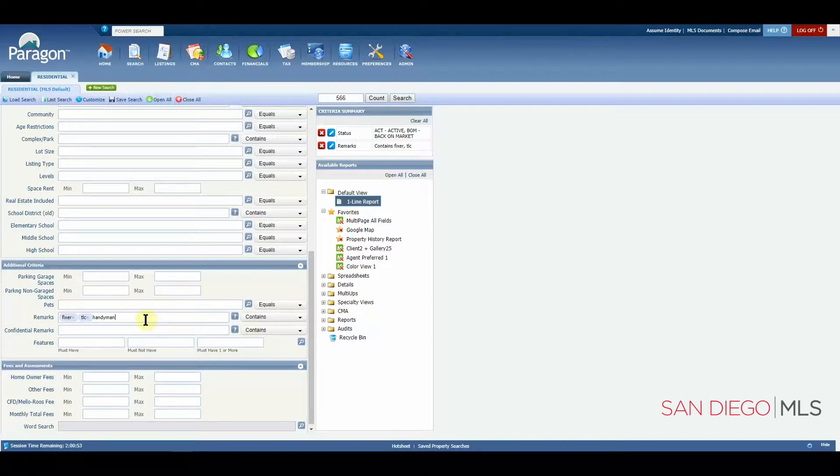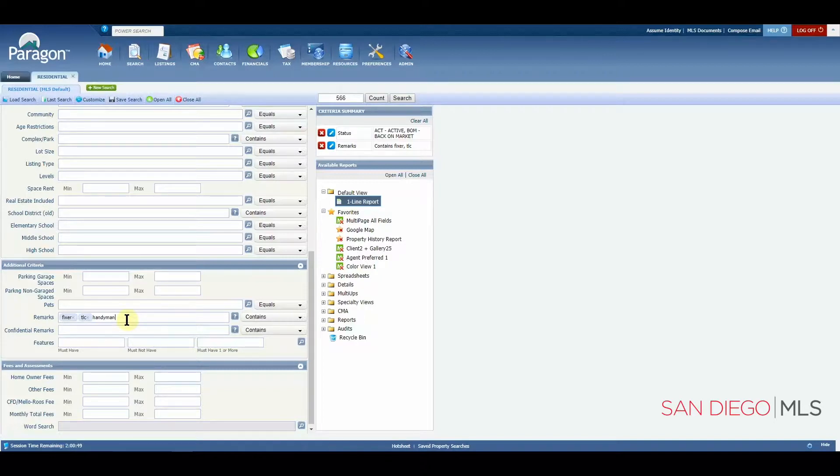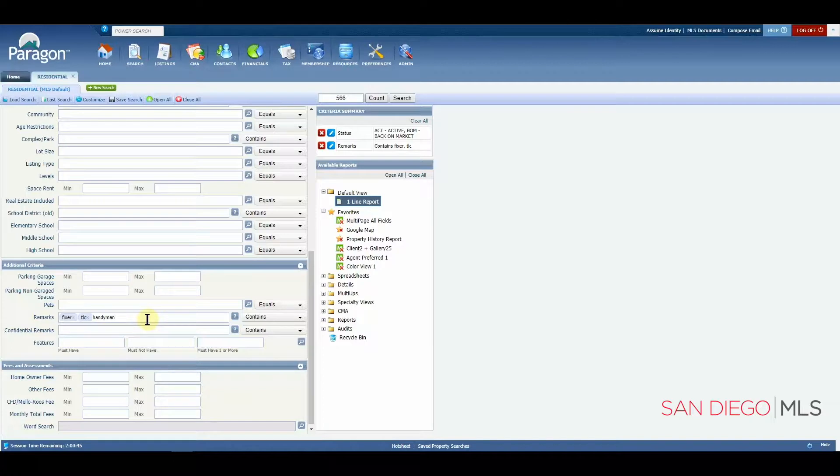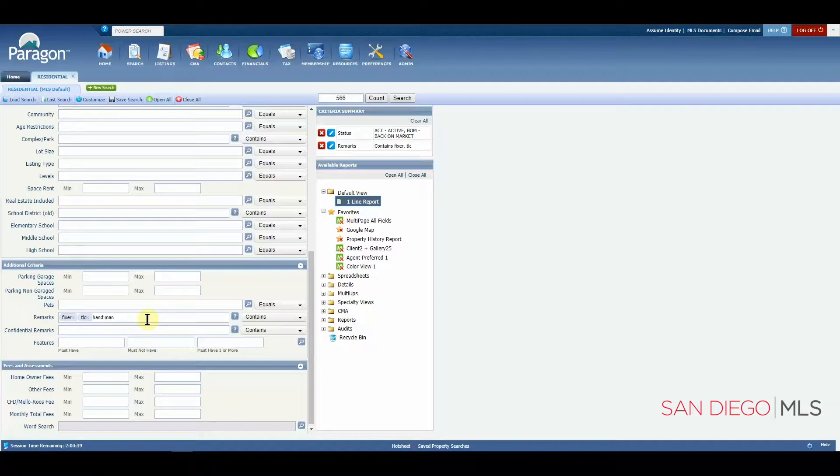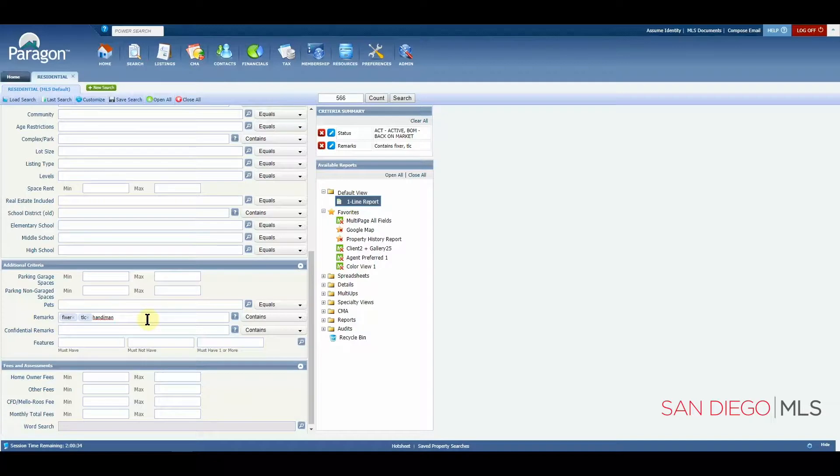And this is a great example. How did the listing agent spell handyman? Was it with one word as I spelled it? Maybe it was two words. Maybe they were feeling special and decided to put an I. We don't really know.